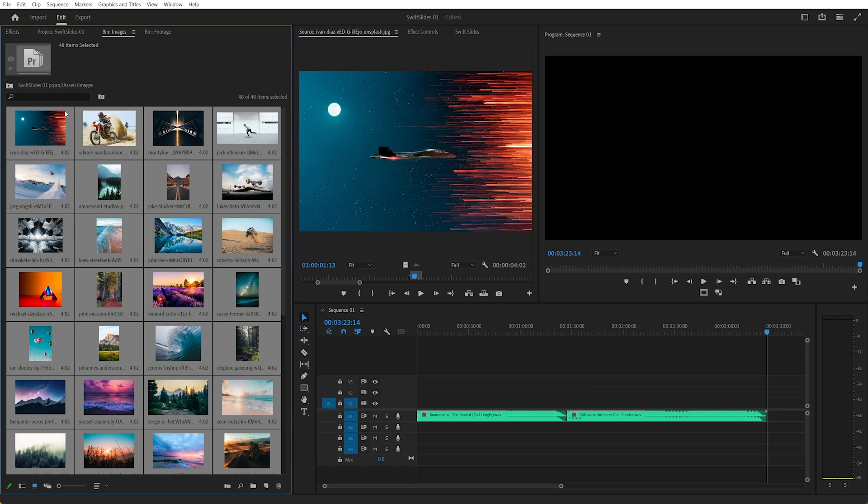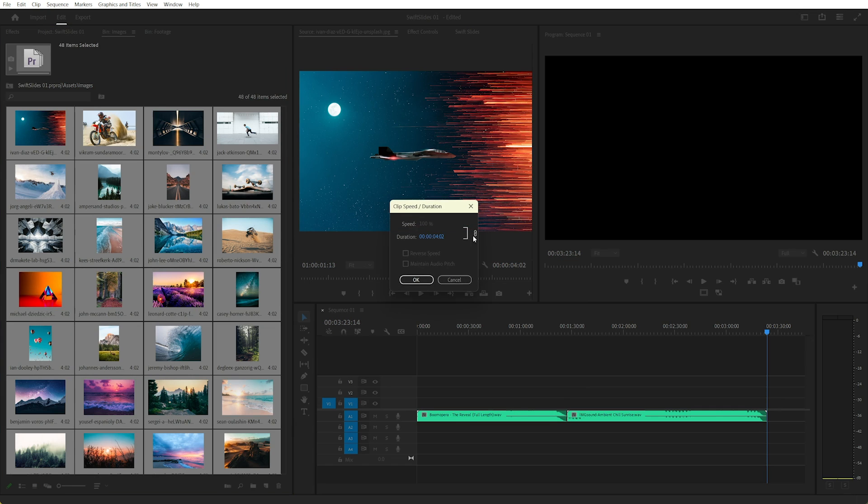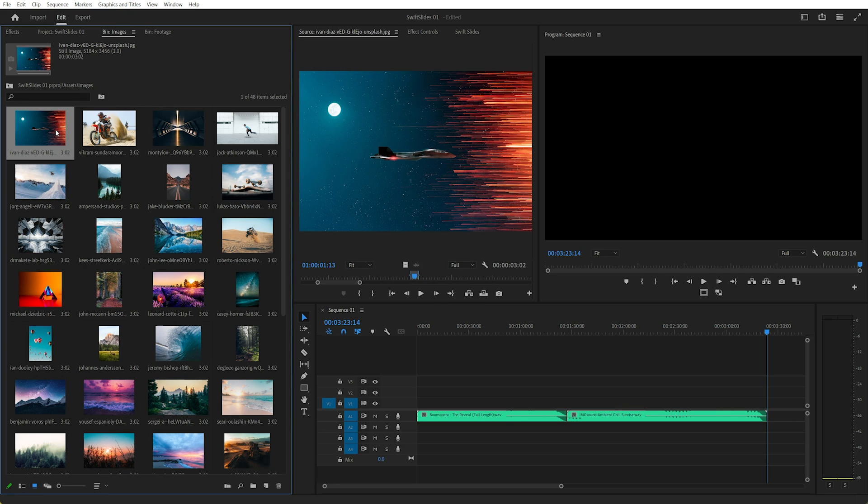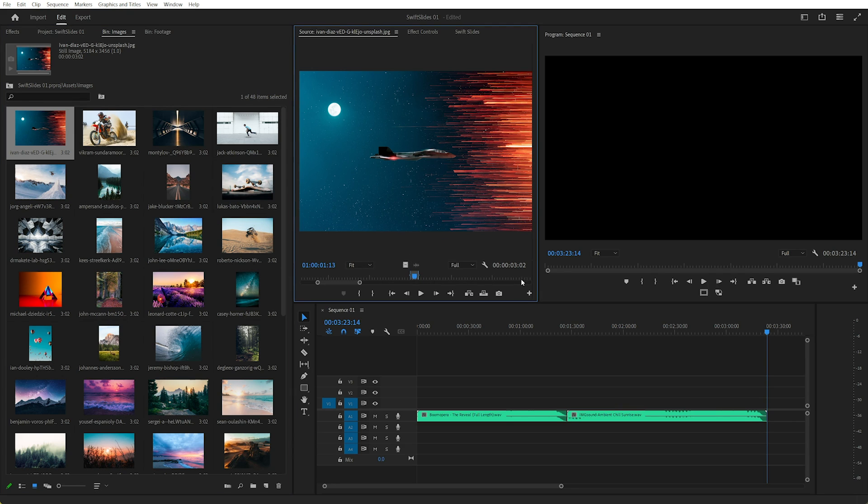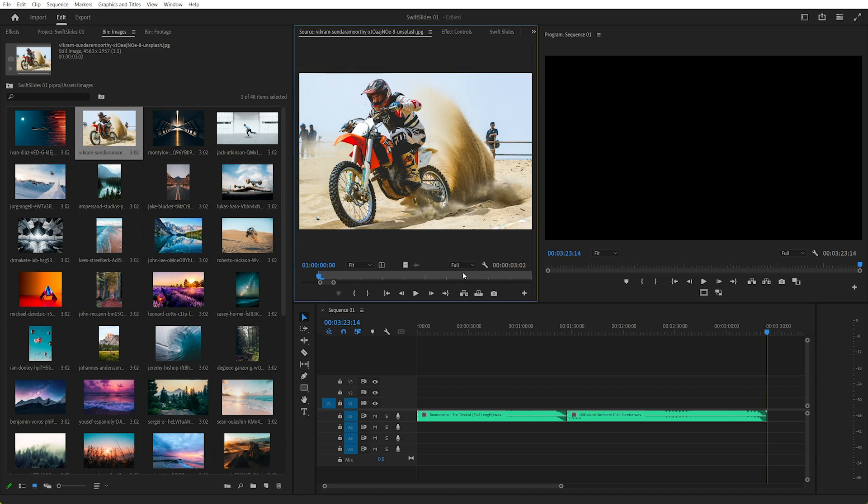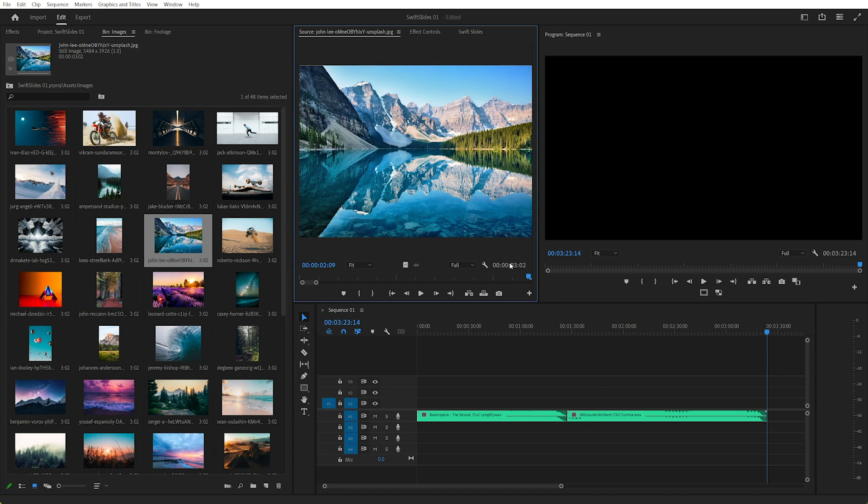You can actually select all the images you want to change and then go to Speed Duration. And in here we need to type in the duration, of course this is in timecode again. For example, if I change that to 3, now you can see each image is 3 seconds and 2 frames.